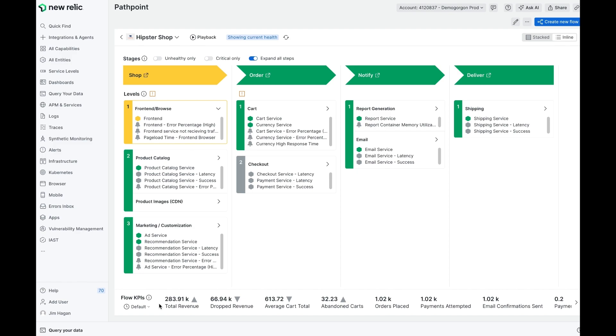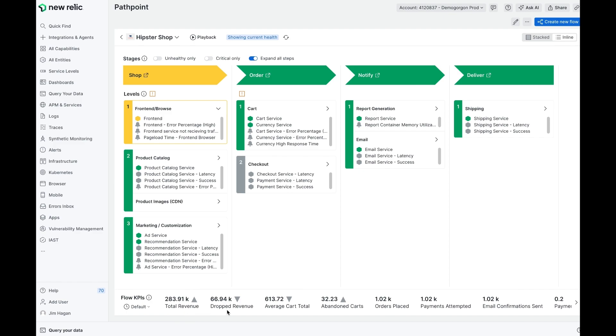I'm getting total revenue, dropped revenue, average cart total, abandoned carts. These are all coming from augmented APM transactions where I've got some custom attributes that tell me the cart value. So, whenever a purchase transaction is executed, I know what the value of that is. Or when there's an error on a purchase transaction, I know the value, so potentially dropped revenue.